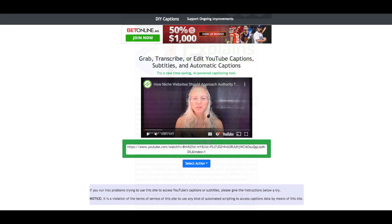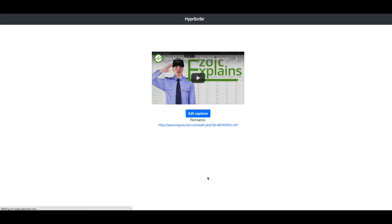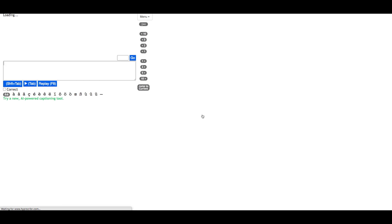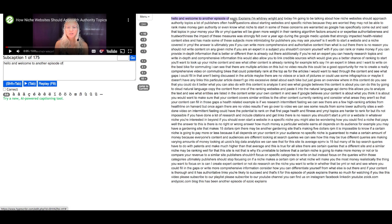The second option is to edit captions in Hyperscriber. This allows you to actually go in and edit the content. Simply click on a section of content and it will begin playing that section of the video.